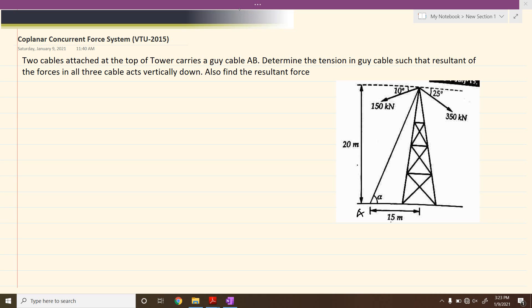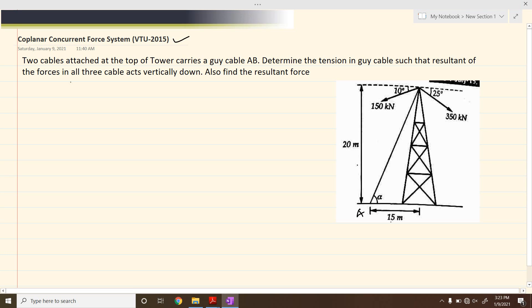Hello everyone. Let us try to see this problem on coplanar concurrent force system which was asked in the VTU exams in 2015. We have two cables attached at the top of a tower applying forces of 150 kN and 350 kN, and there is also a guy cable marked as AB. We need to determine the tension in guy cable AB such that the resultant of all forces in the three cables acts vertically downward.